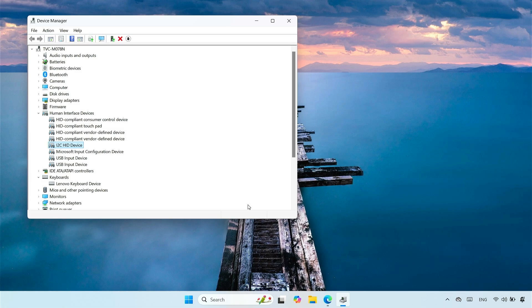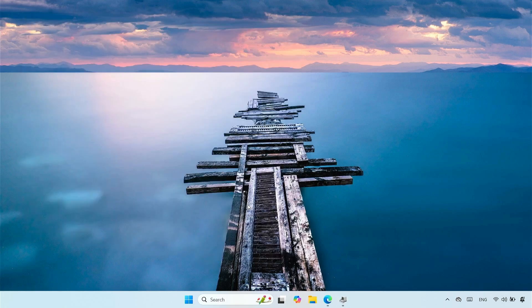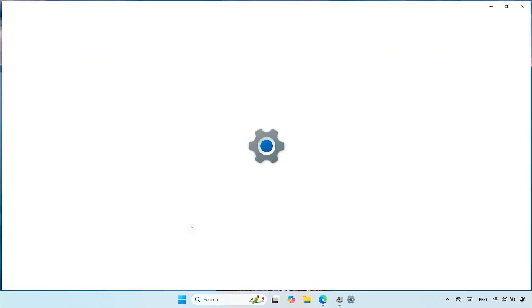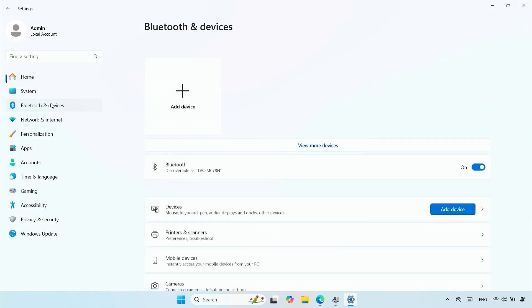As you can see, the device with the warning is gone. The touchpad is working now. And the touchpad option is available in the Windows settings.